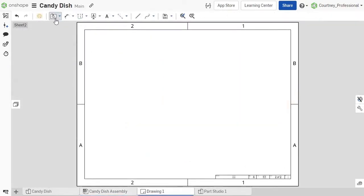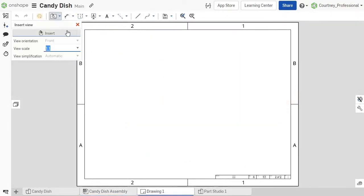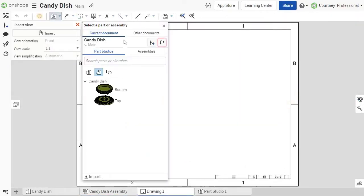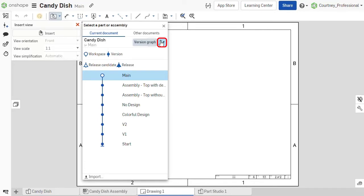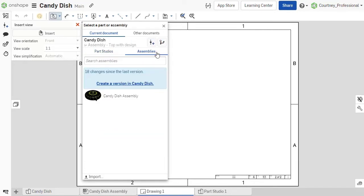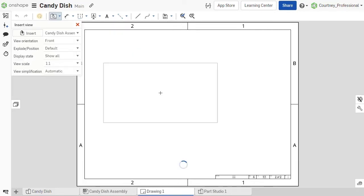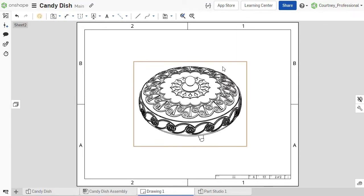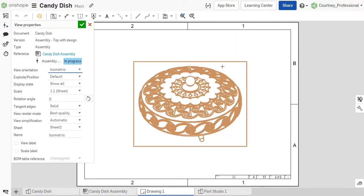When inserting parts or subassemblies in an assembly or drawing, use the version graph in the dialog to select a specific version to reference instead of the default active workspace when choosing a reference from within the same document.